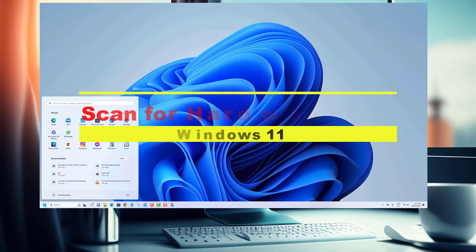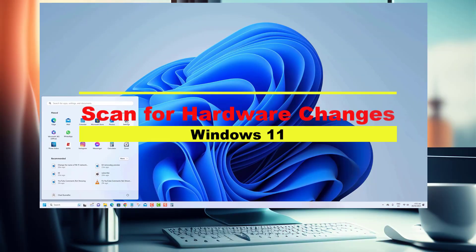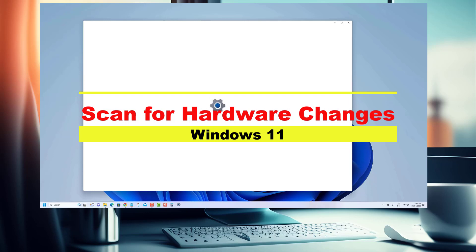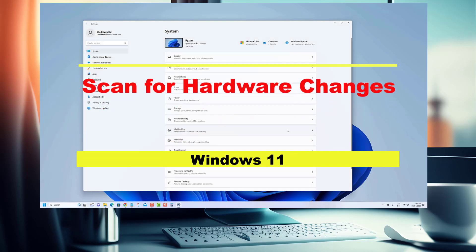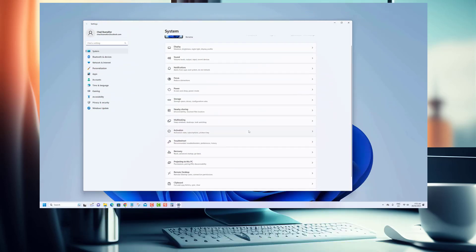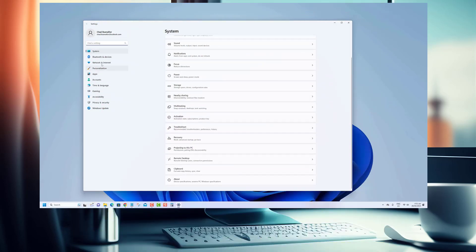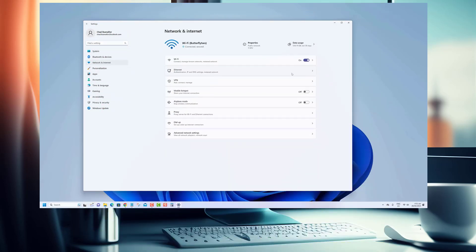Hey there, Windows 11 enthusiasts! In this video, we'll walk you through the step-by-step process of scanning for hardware changes in Windows 11.